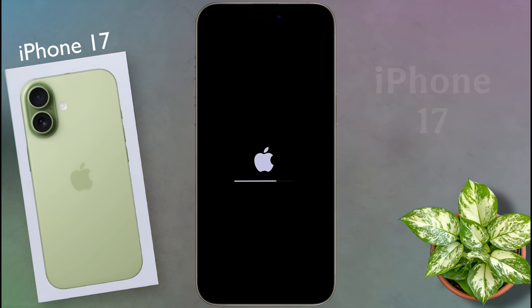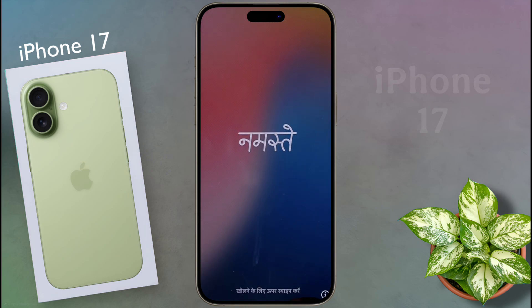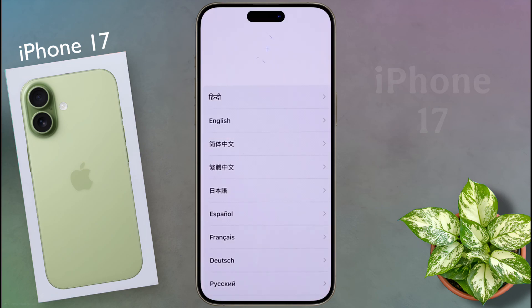Once the Apple ID is removed, your phone will start formatting. It will take several minutes to completely reset the iPhone. The time will depend on how full your iPhone storage is. Once the phone is fully reset, the iPhone will turn on and a setup interface will appear in front of you.